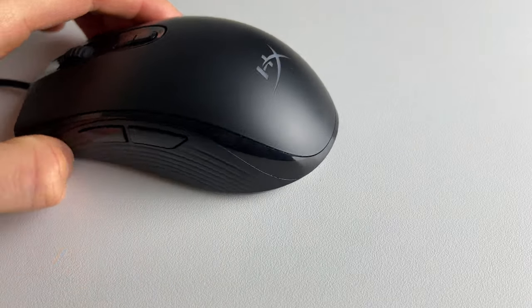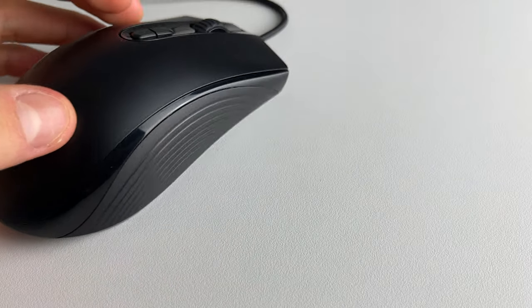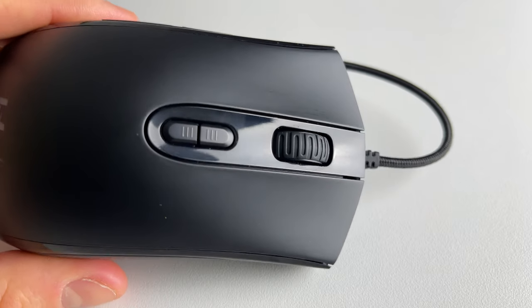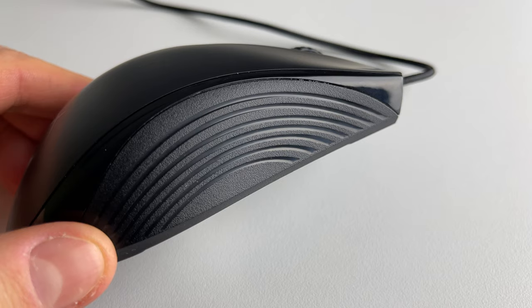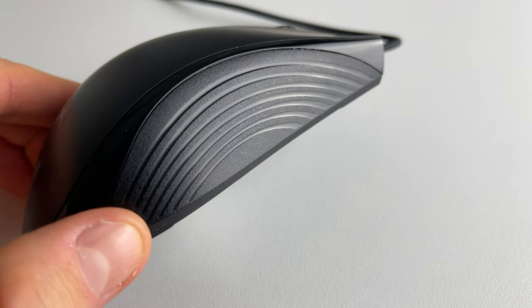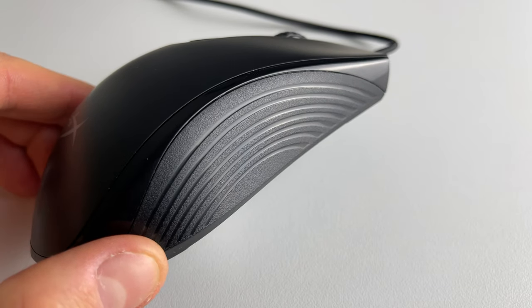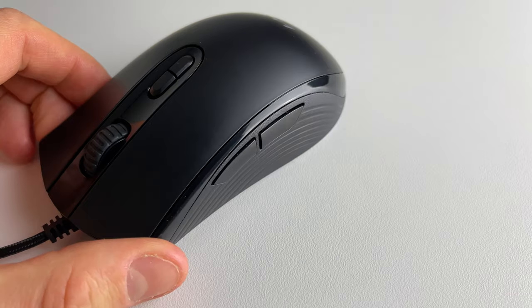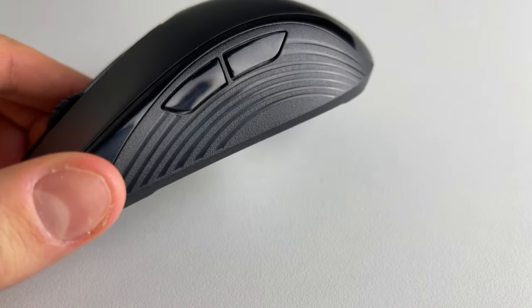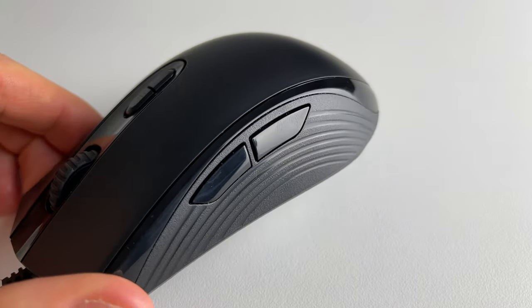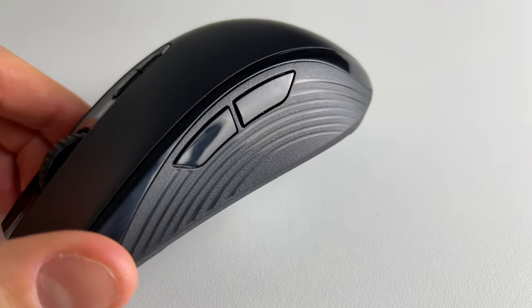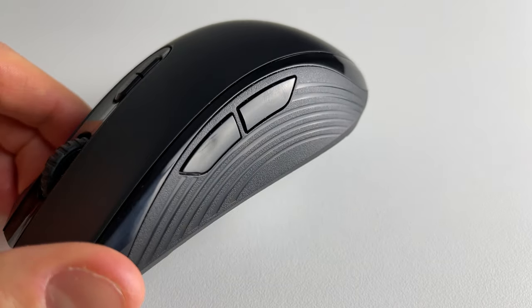We can see some glossy plastic around the mouse and some textured plastic on the sides, but I haven't had any problem with that. And I mentioned this because I've read a couple of times that it can be slippery, but that wasn't the case for me.